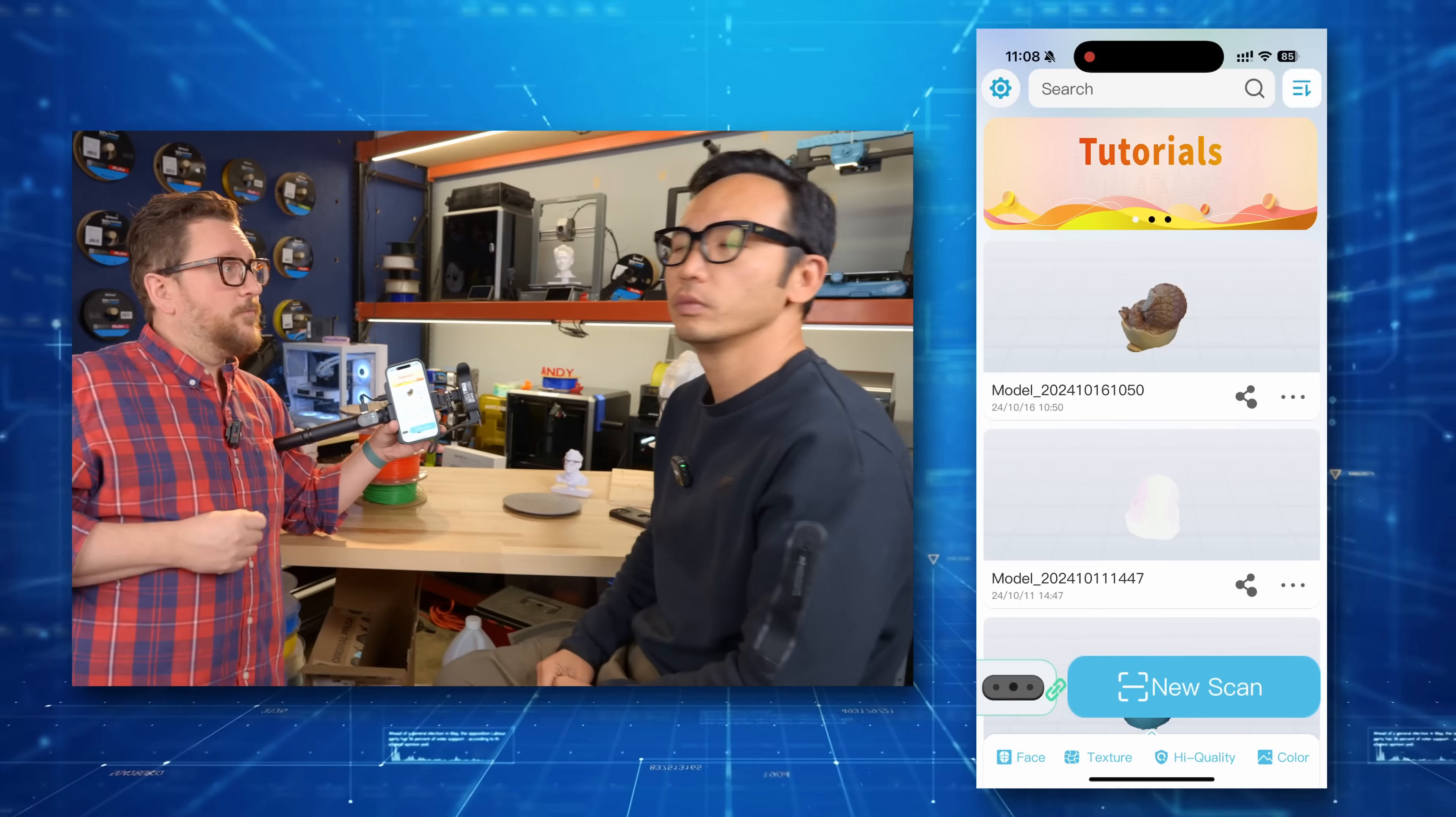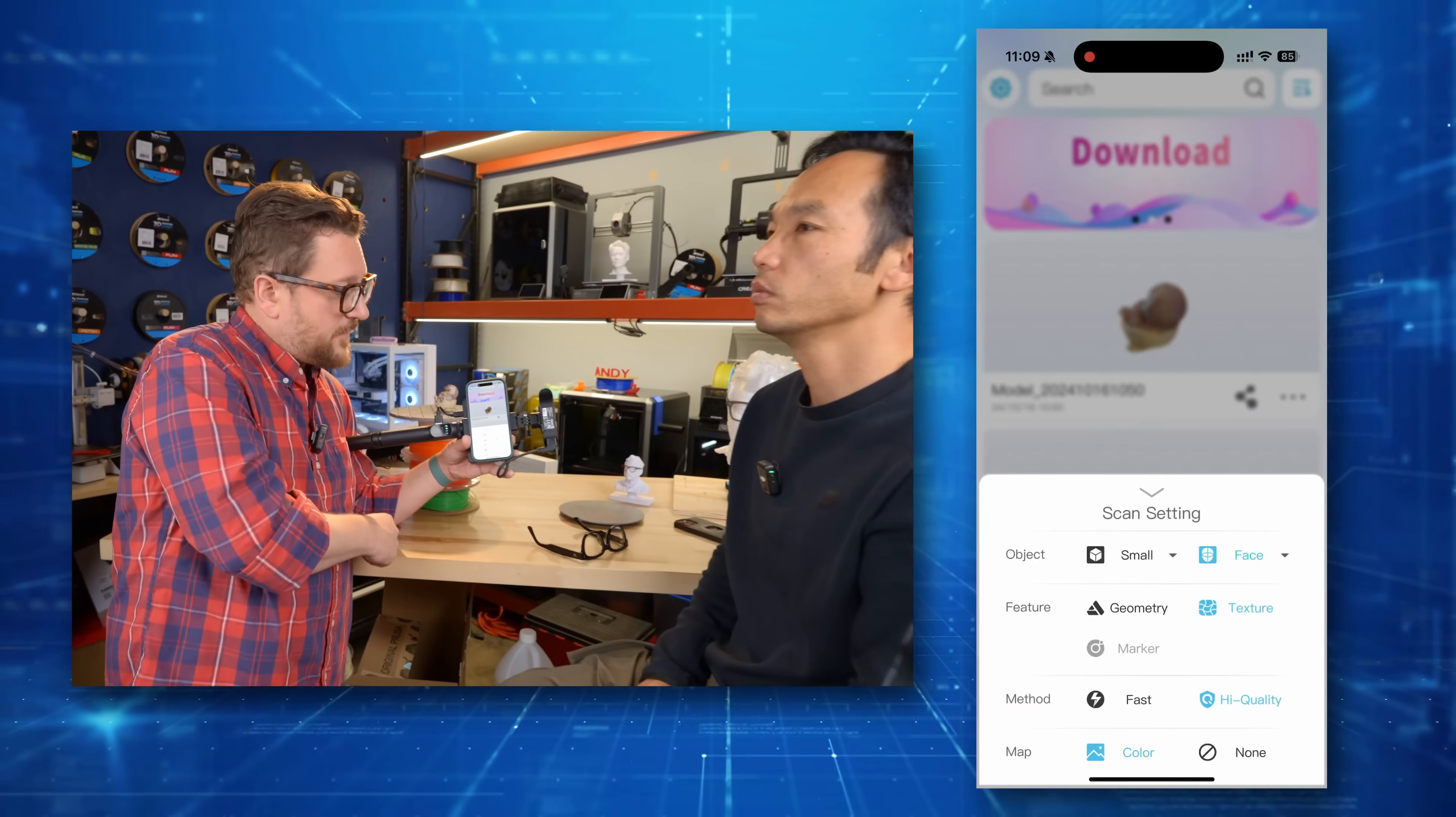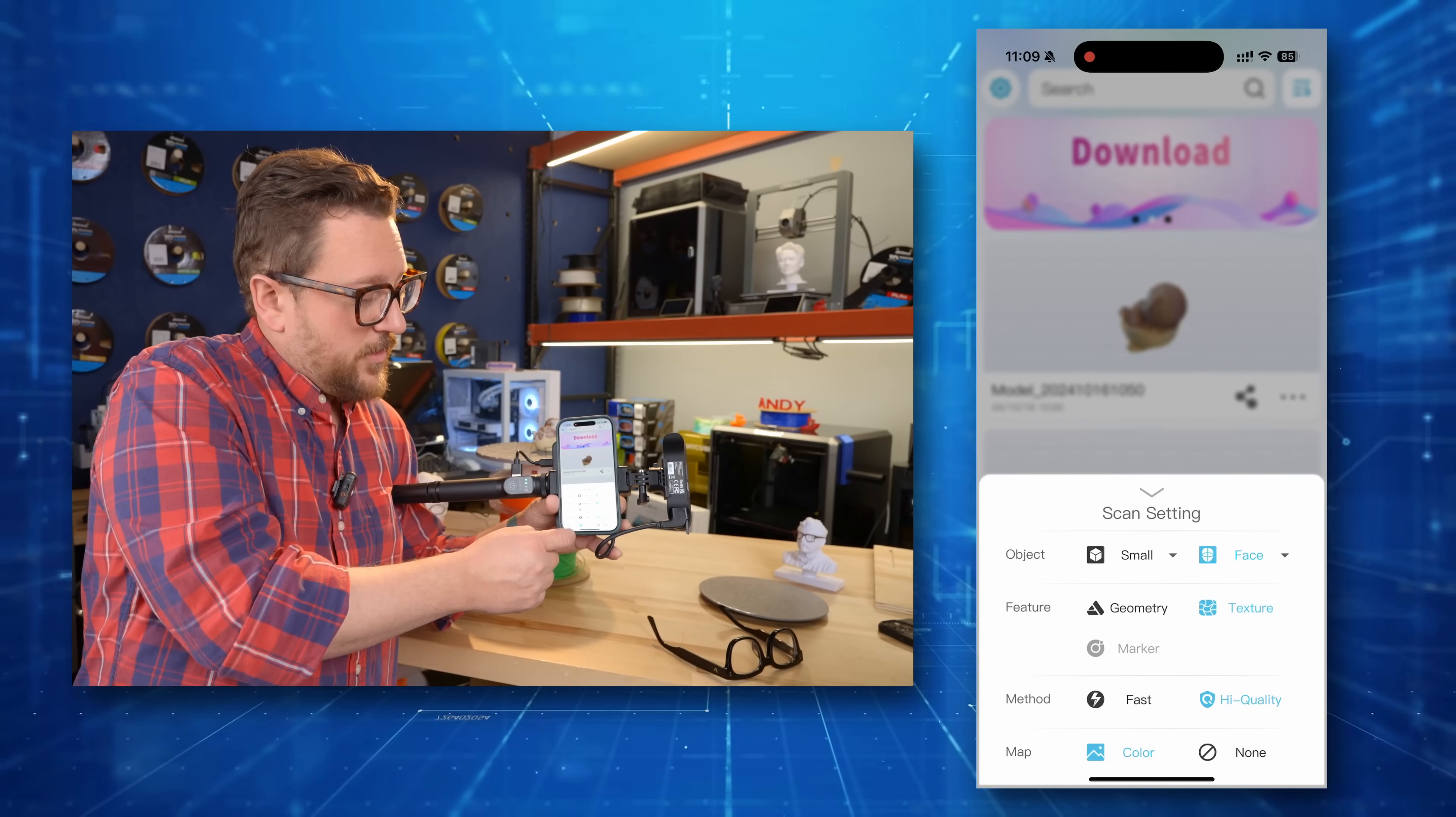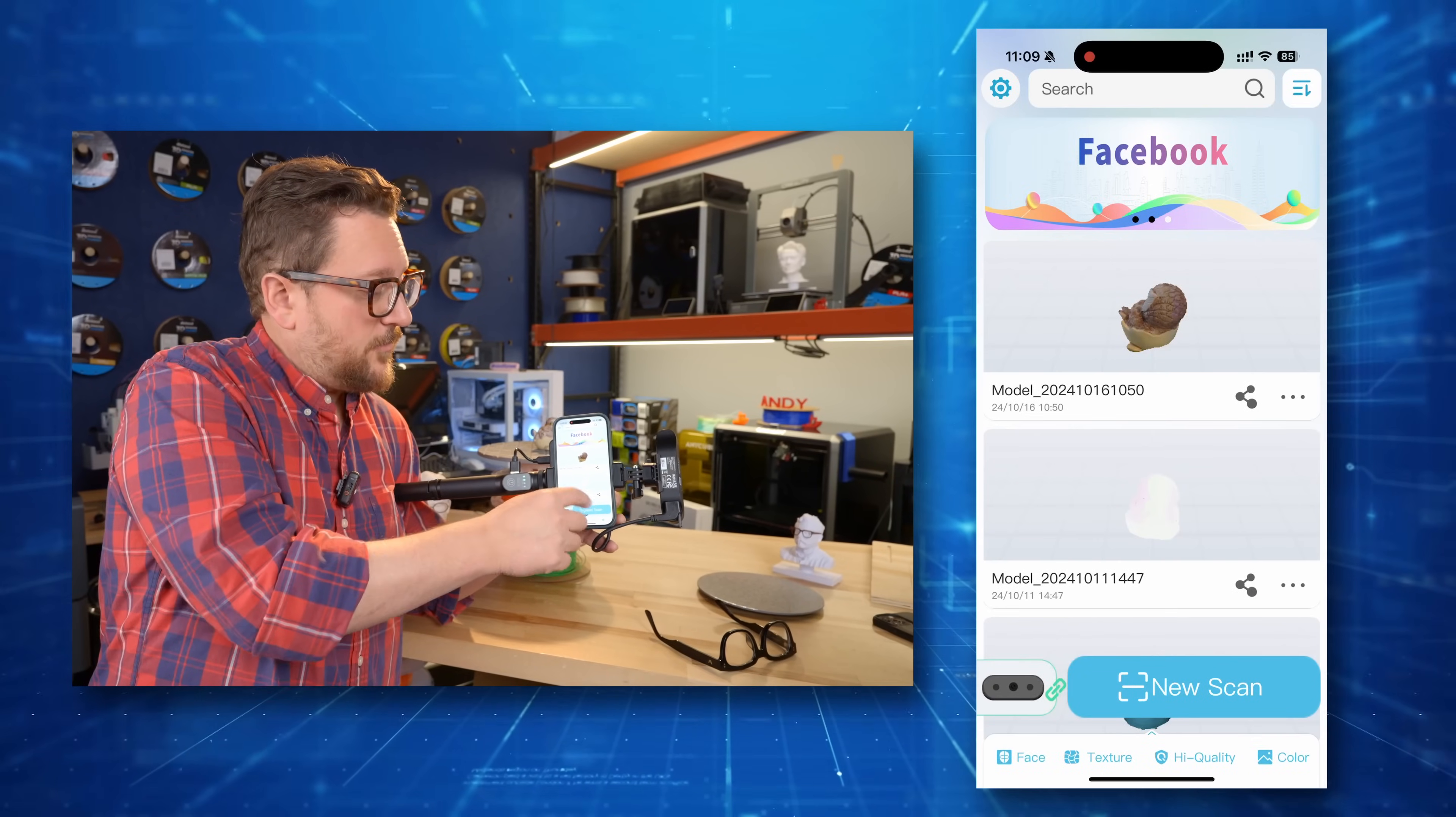So Cam, would you kindly remove your glasses? It helps to not have any reflective surfaces on the subject. And then we're going to make sure that our settings down here are correct. And we are going to scan a face. You could also do body. We're going to keep it on texture. We're going to do high quality. And we are going to do color mapping so that at the end we can actually see Cam in full color. We're going to hide that. And then we're going to go ahead and hit new scan.